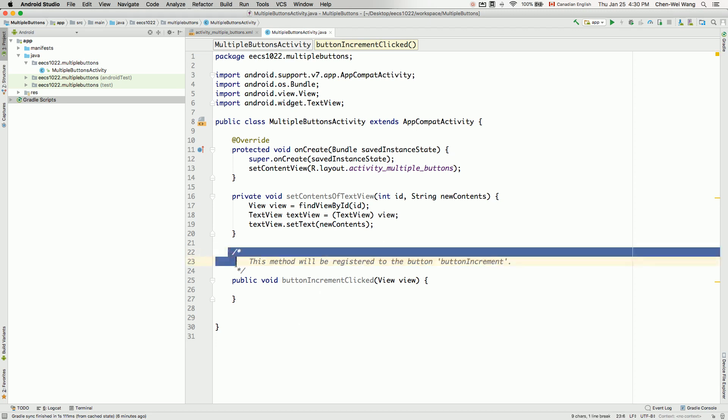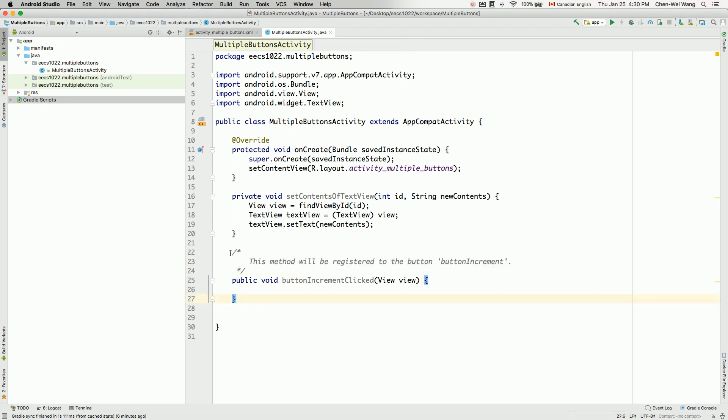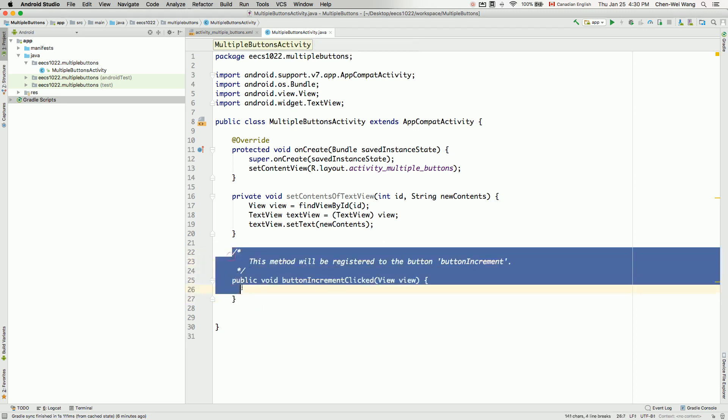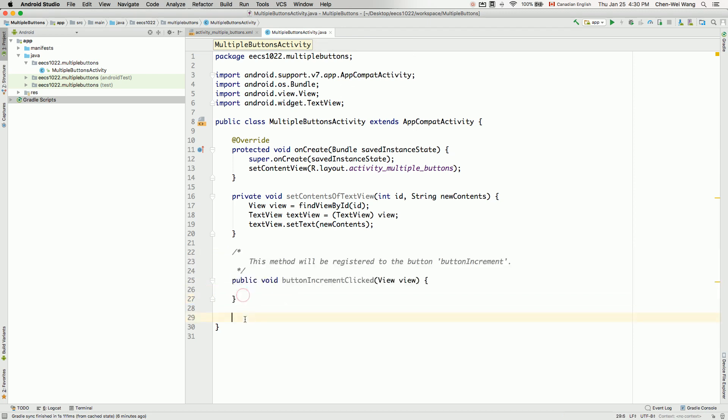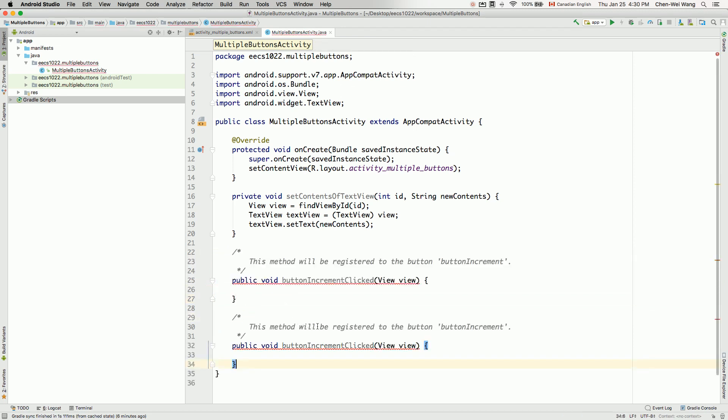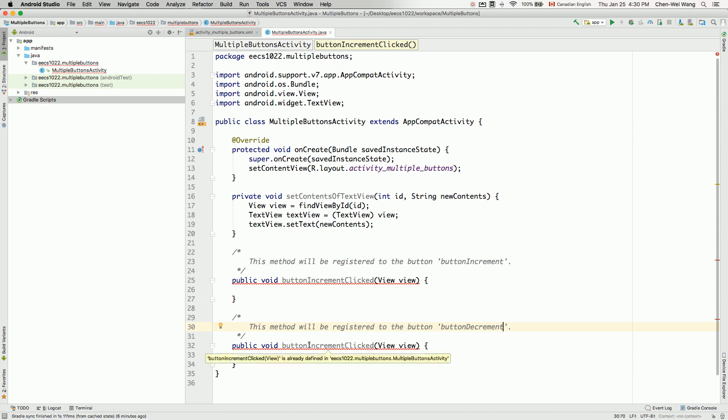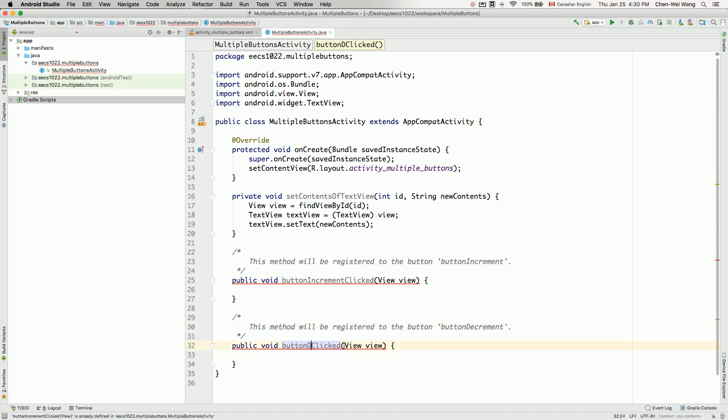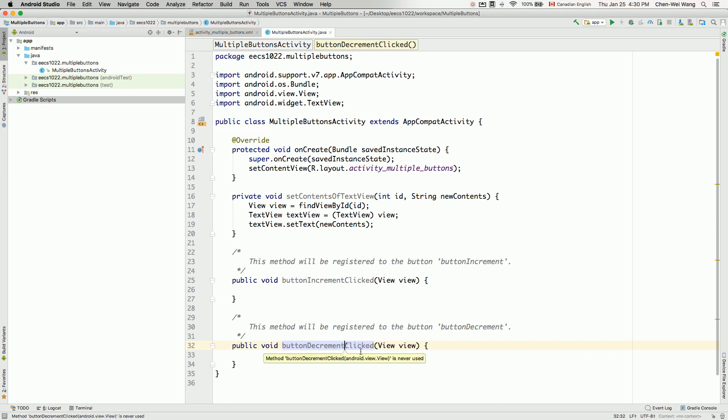I'm just going to do some copy and paste because the other two, the header for the method will be very similar. This method will be registered to the button buttonDecrements. I'll just change this to decrements. And also the method should be decrements, buttonDecrementClicked. And then you can see that we still need to keep this parameter over here.